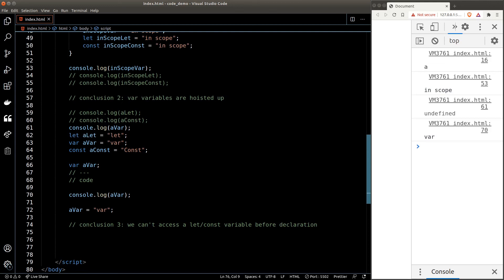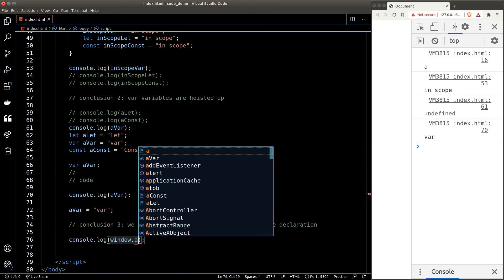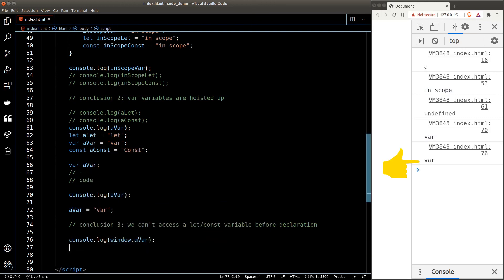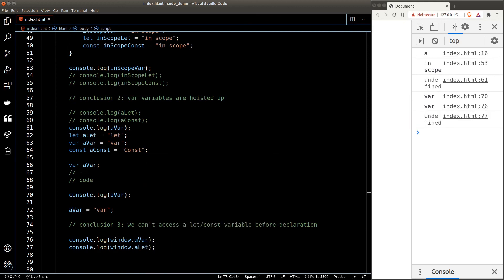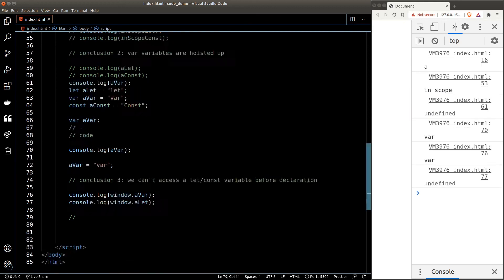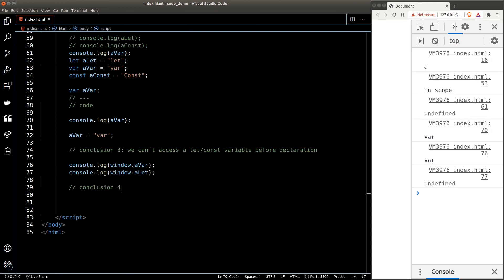So the conclusion is: we cannot access a let or const variable before declaration, but for a var variable JavaScript will not throw an error — we'll just get undefined for the value. The last weird thing about var is that var variables are added to the window object by default. If we console out window.a for a var variable we get a value, but if we try console out the let variable we get undefined.